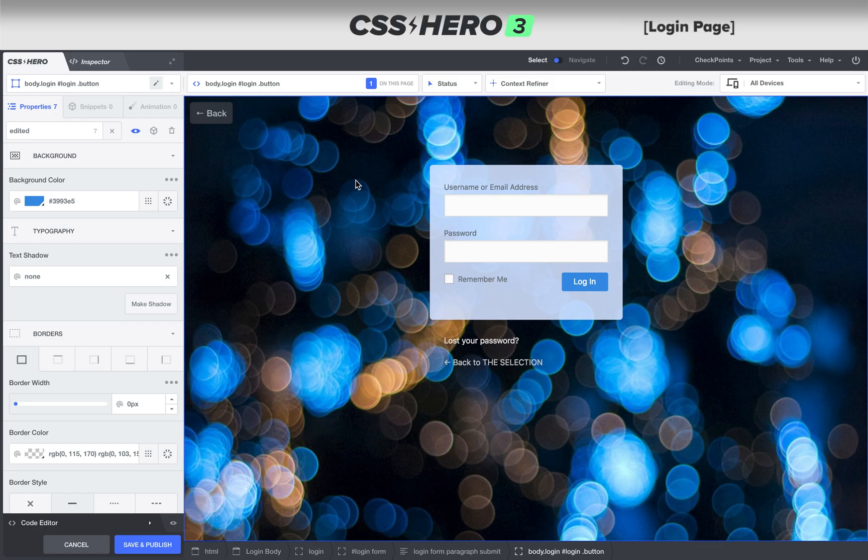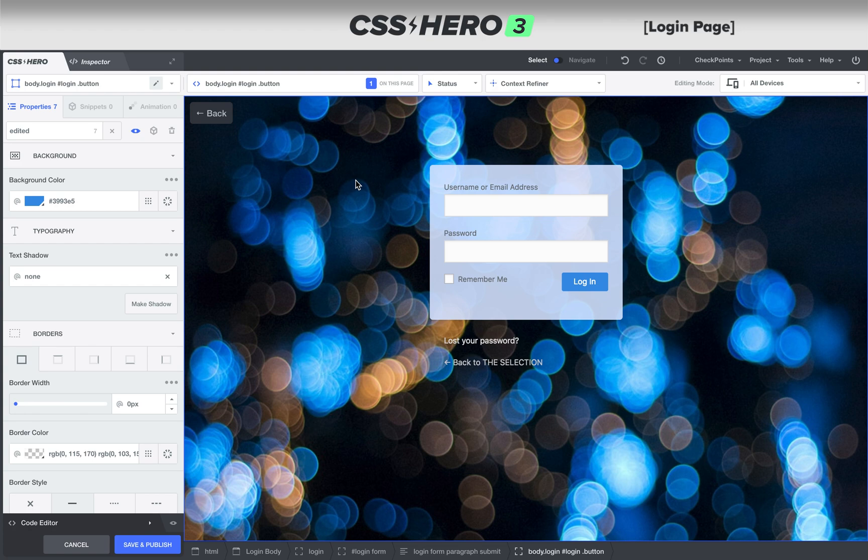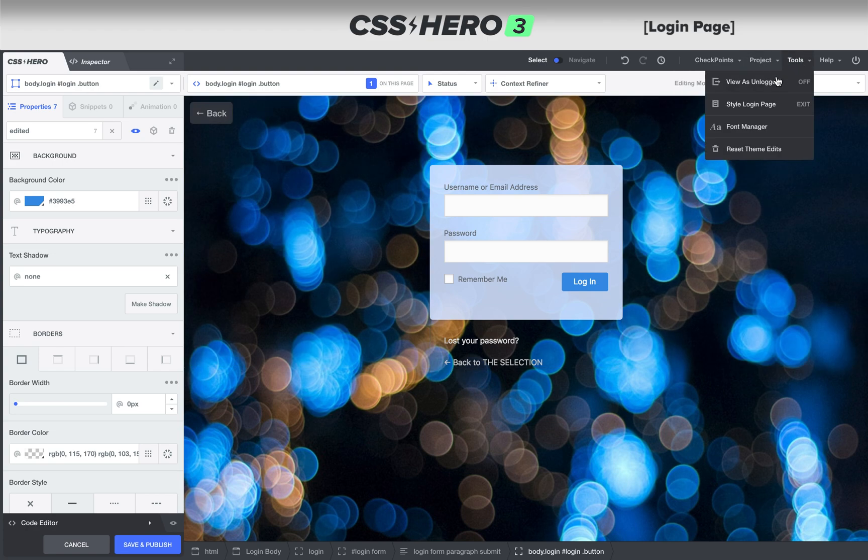Hi and welcome to CSS Hero version 3. Today we're talking about styling your login form. Whether you want to bring in your own background image or change the colors to match your brand, the easiest way to get started is to go up to tools and click style login page and you'll get taken right here.